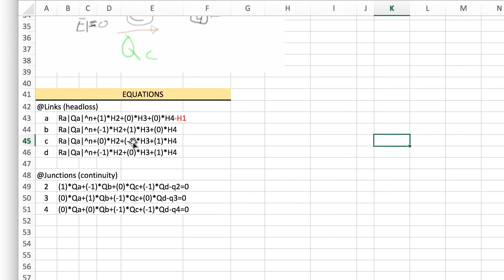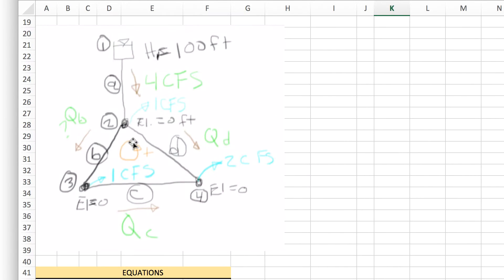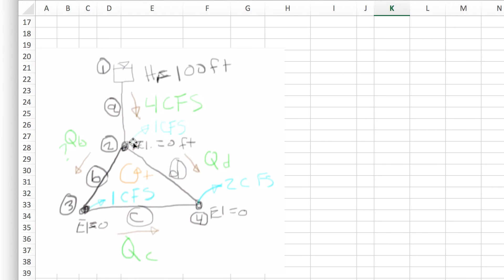Here's the drawing from the last video where we've got four pipes and three junctions plus a reservoir. We created the equations to solve that and then we threw them into a spreadsheet and we just kept guessing until we found the solution.